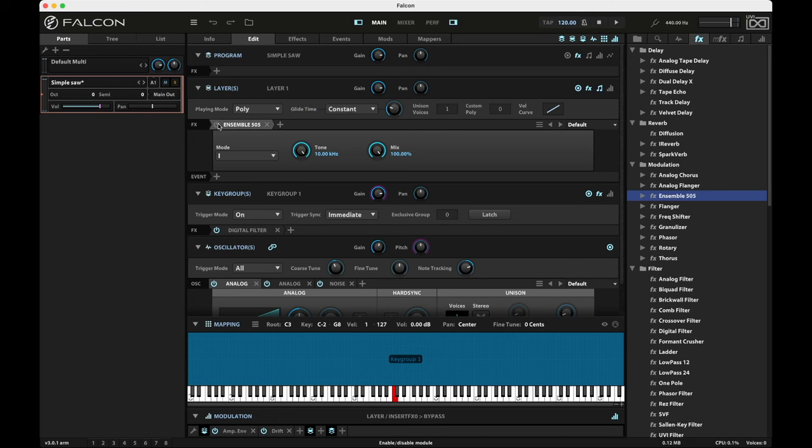And again, I'm going to turn this off really quick so you can hear the difference. Here's a chord without. All right. So you get a sense of that. And here's with.